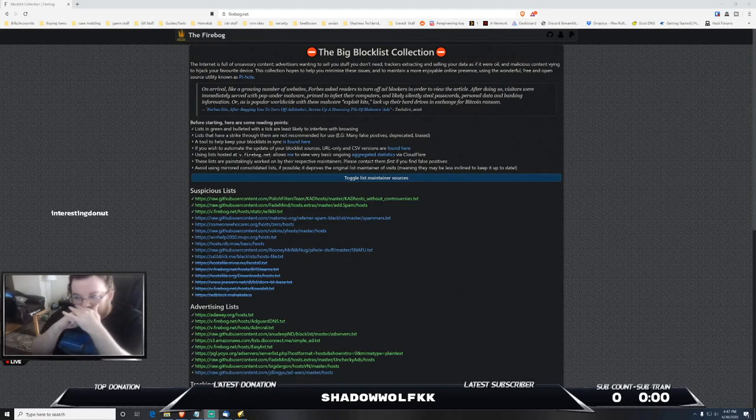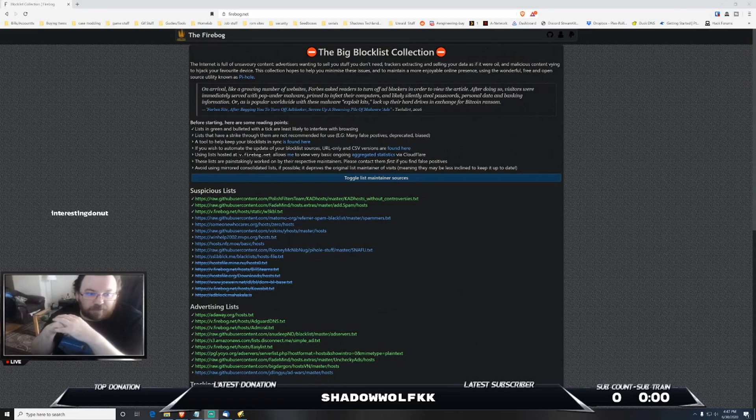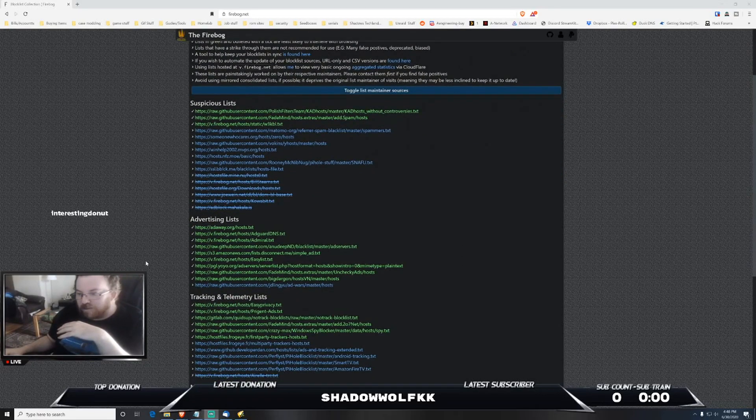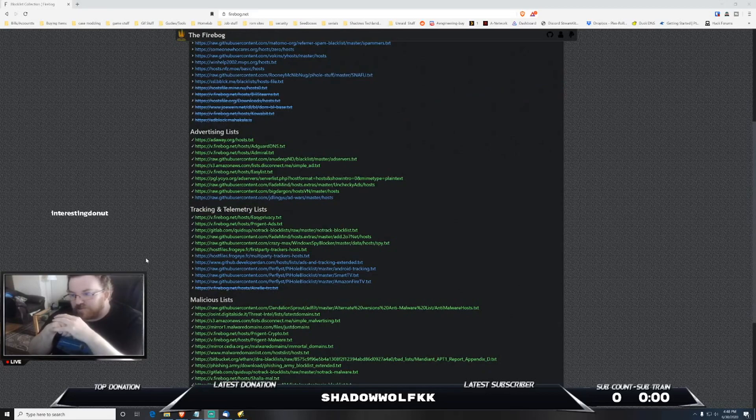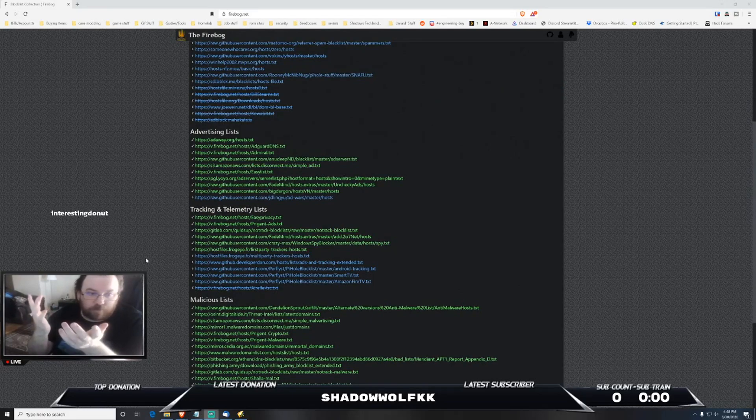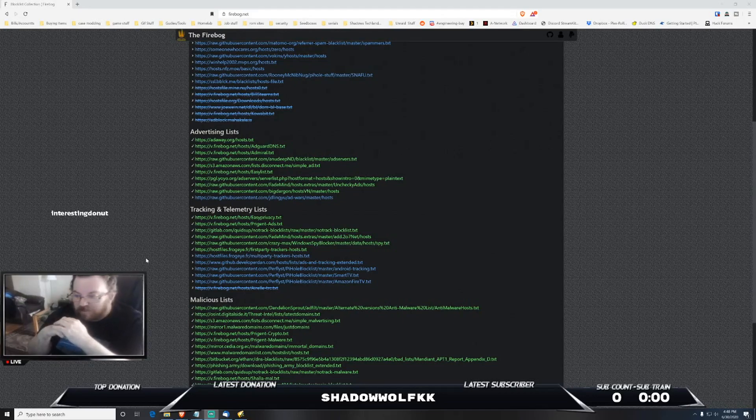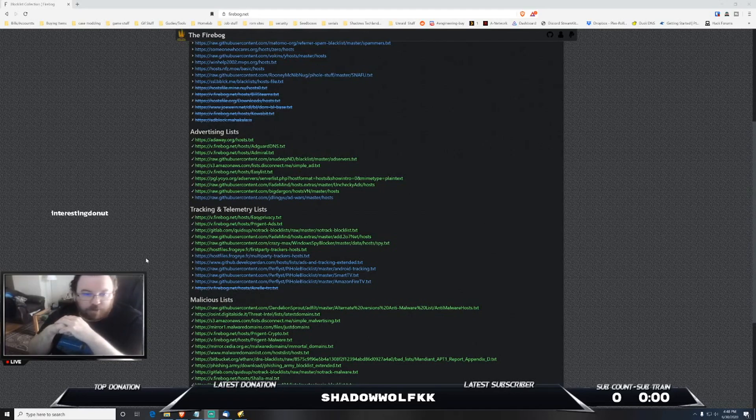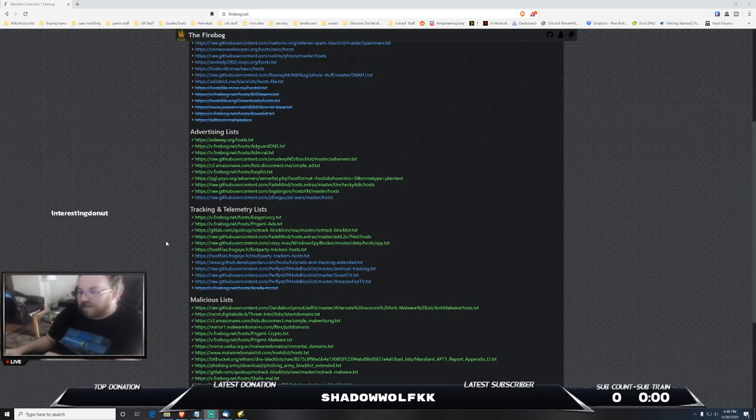Whether you're trying to block suspicious lists, known advertising lists that have been created to block advertising, tracking and telemetry lists which could be anywhere from Facebook to Microsoft and everything in between. There's also malicious lists that have been created with known websites, services, etc. that are used for malicious needs to do harm to your network.